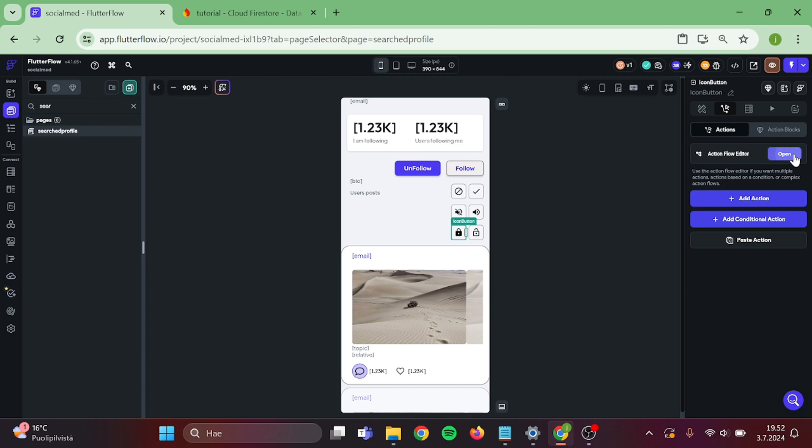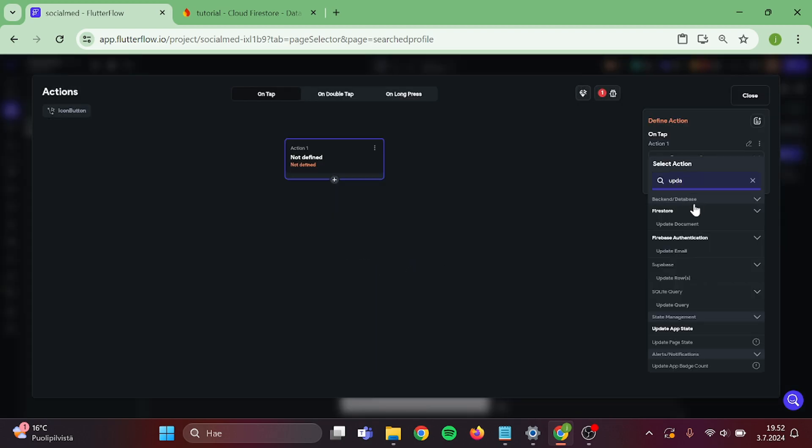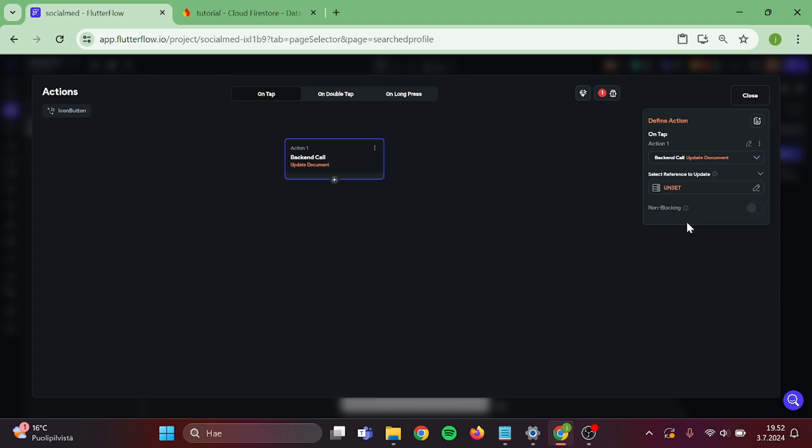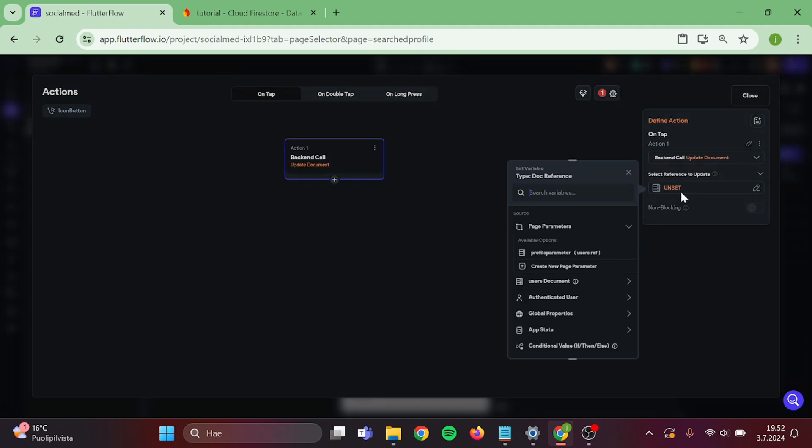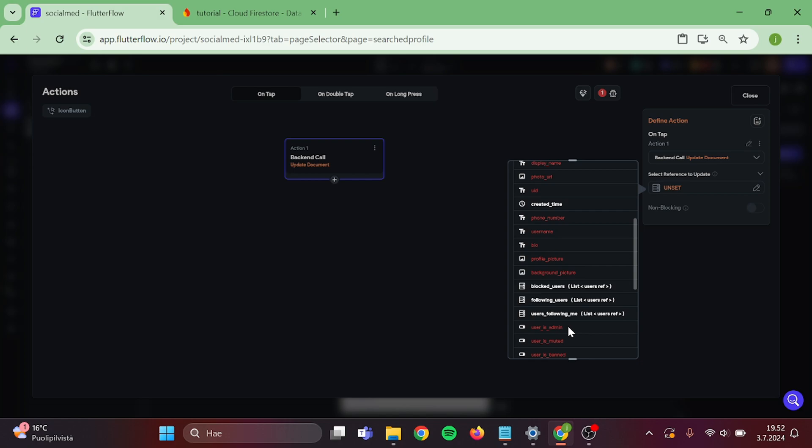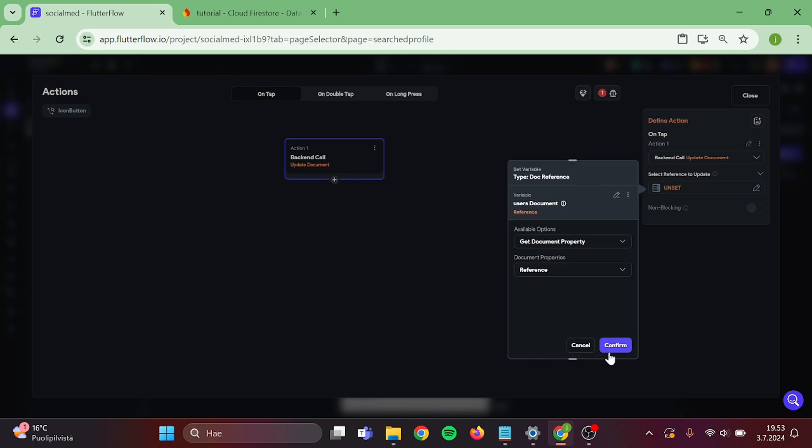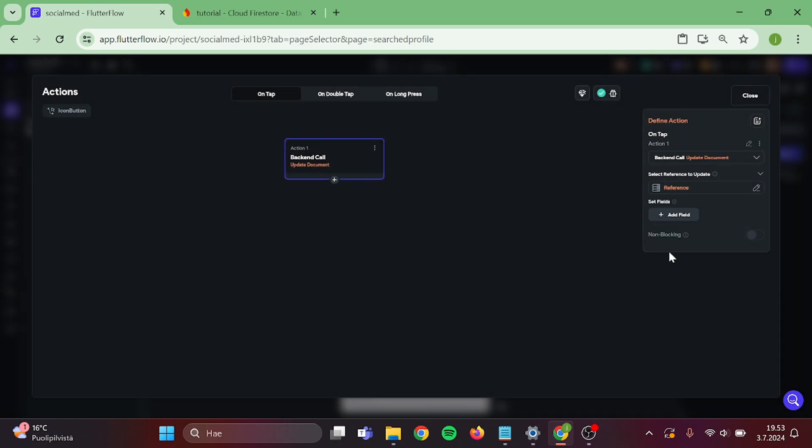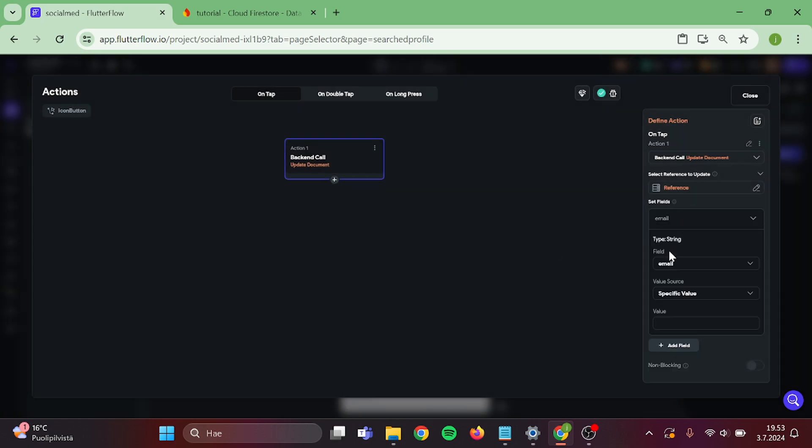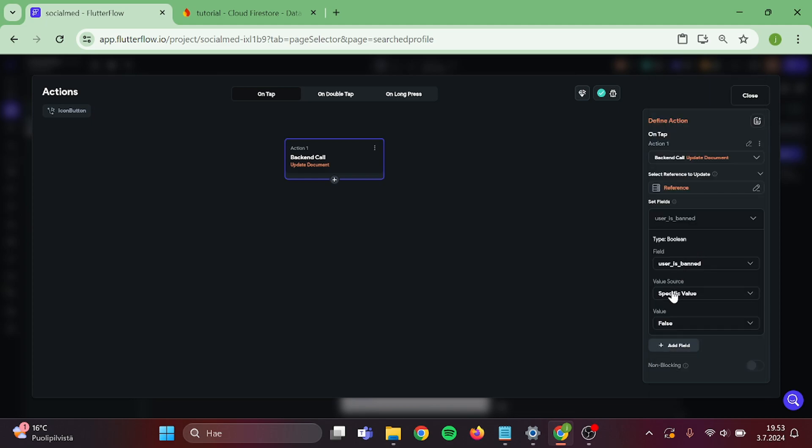Action will be update document. Choose the user's reference. Then add a field in here. Switch this to user is banned and this to true.